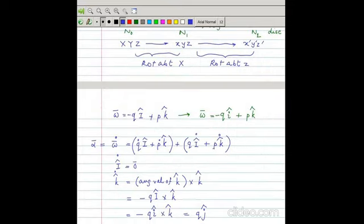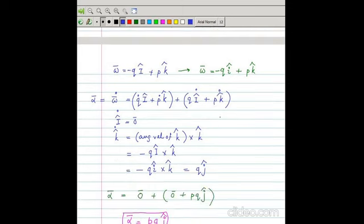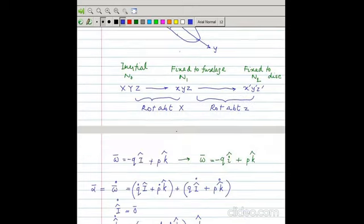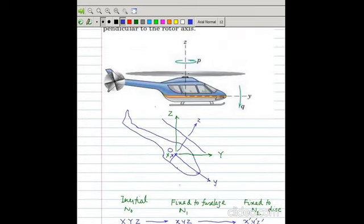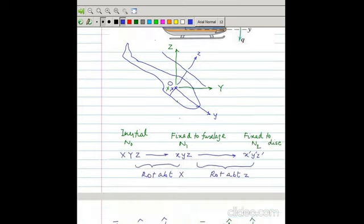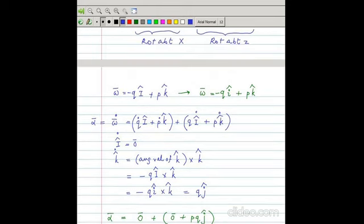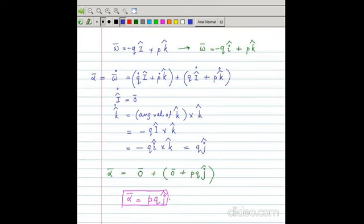Alpha equals omega-dot. The terms involving differentiation of q and p are zero since they are constants. Capital I-dot is zero since it is an inertial direction. k-dot equals angular velocity of k cross k, where k is fixed to small z with angular velocity minus qi. So k-dot equals minus qi cross k, and i cross k equals minus j, giving k-dot equals qj. Therefore alpha equals p times qj, so alpha equals pqj.